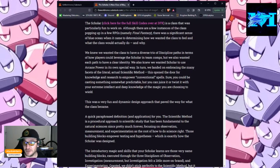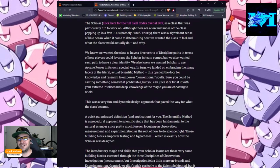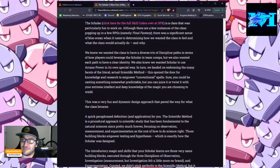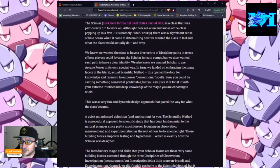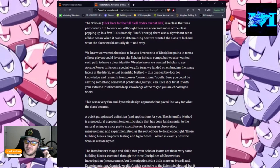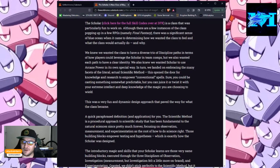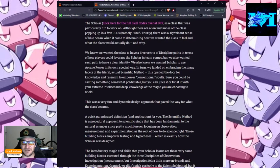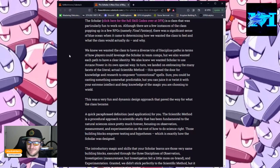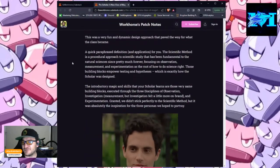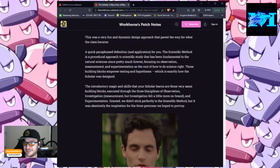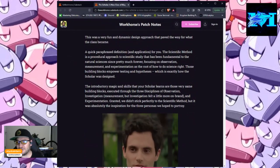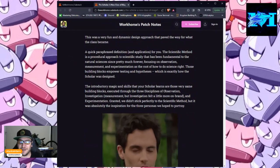We also knew we wanted Scholar to use arcane power in its own special way. In turn, we landed on embracing the many facets of the literal, actual, scientific method. This opened the door for knowledge and research to empower conventional spells. Sure, you could be casting something somewhat predictable, but you can juice it or twist it with your extreme intellect and deep knowledge of the magic you are choosing to wield.